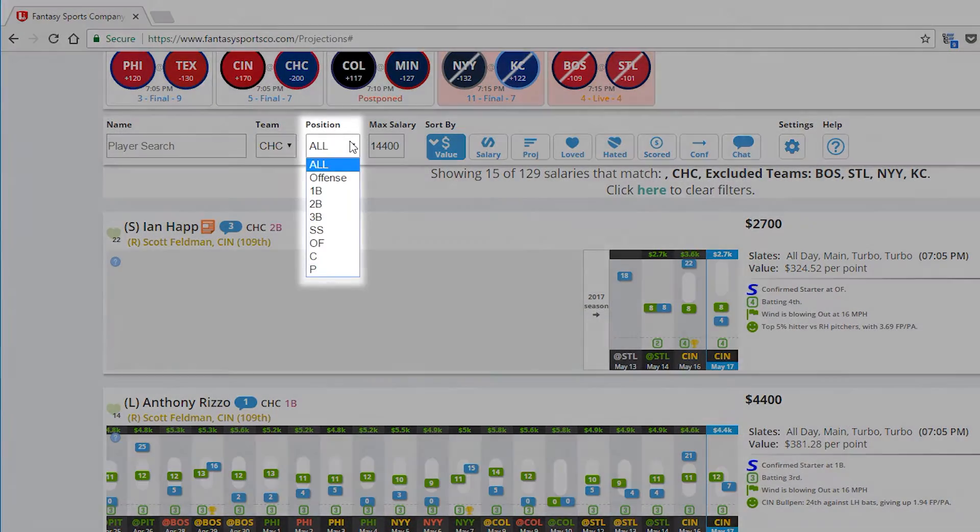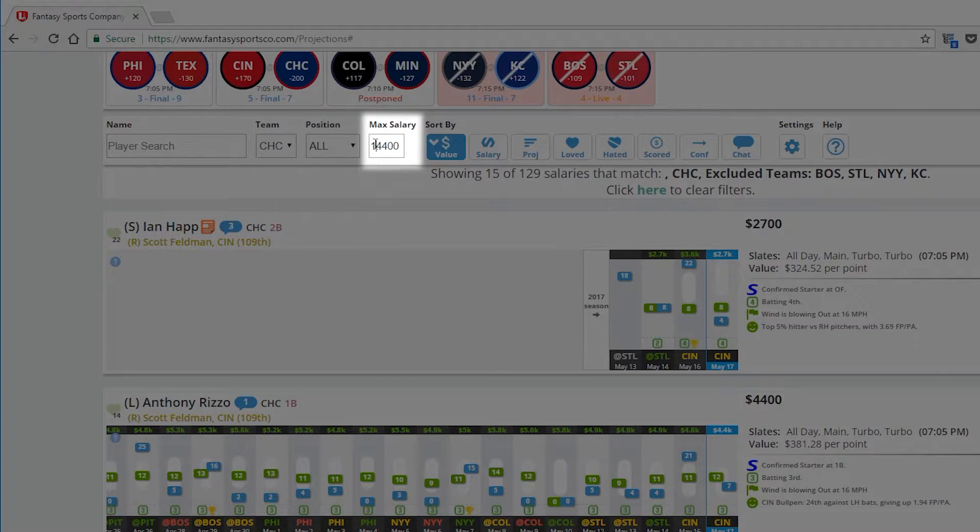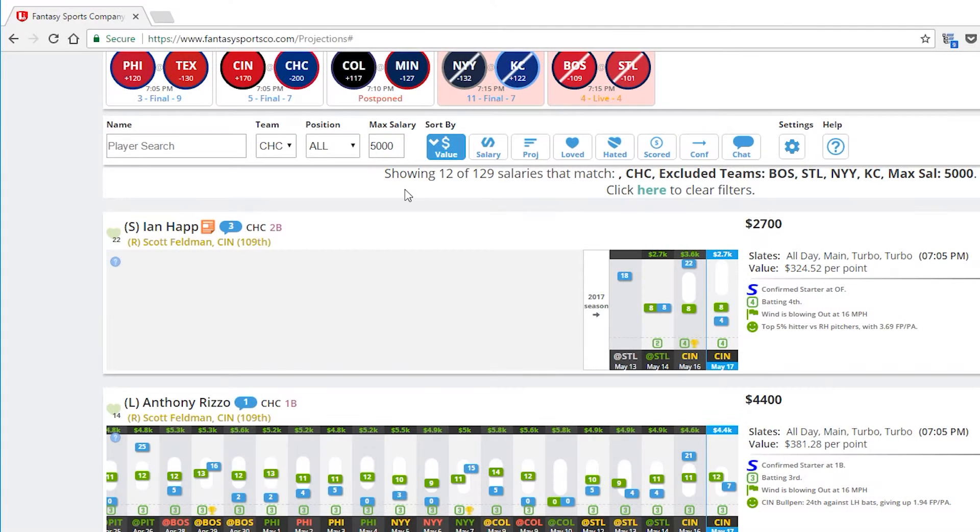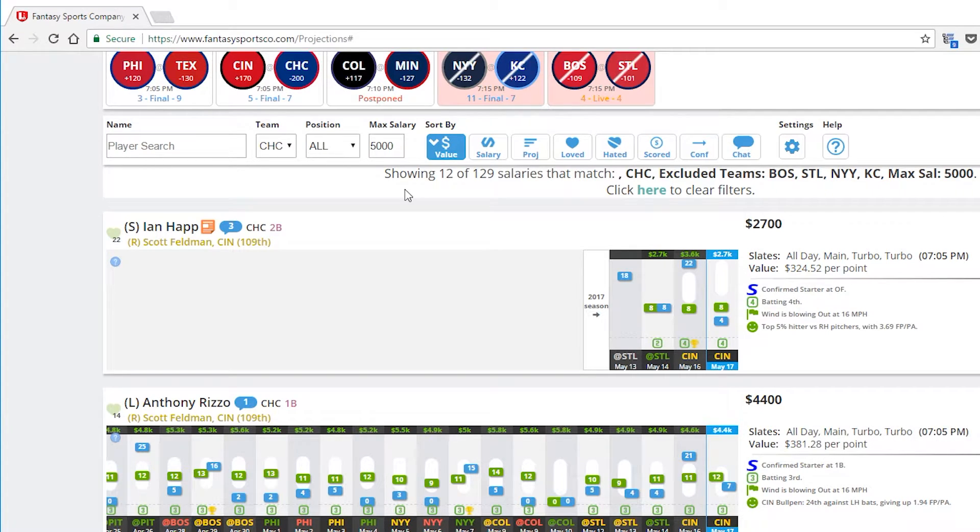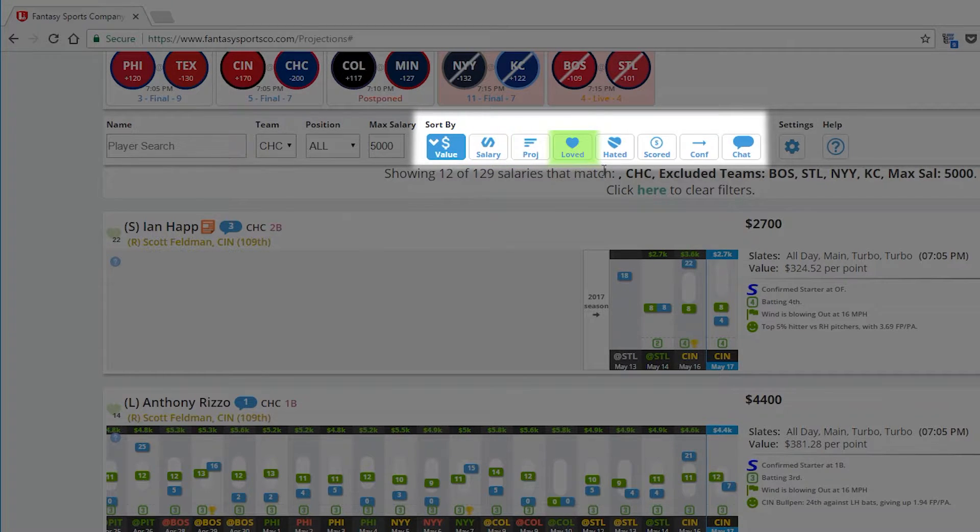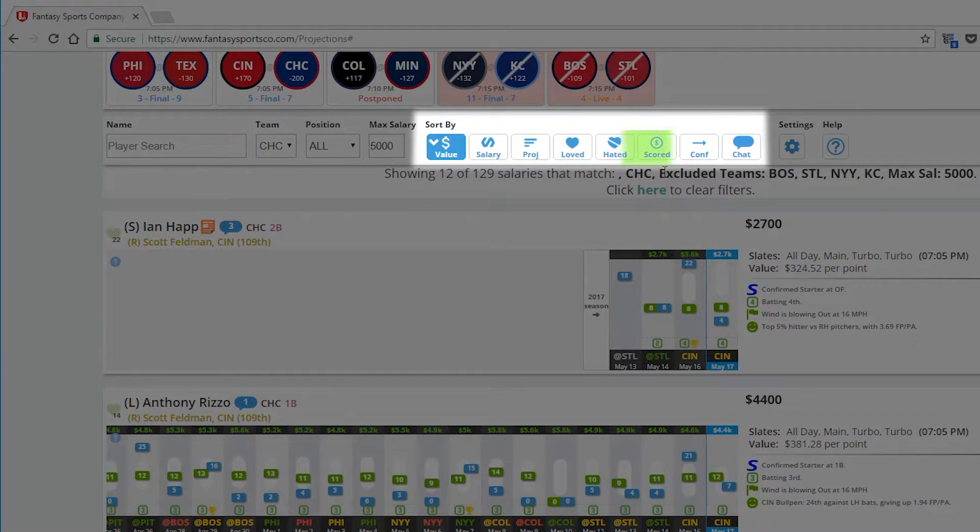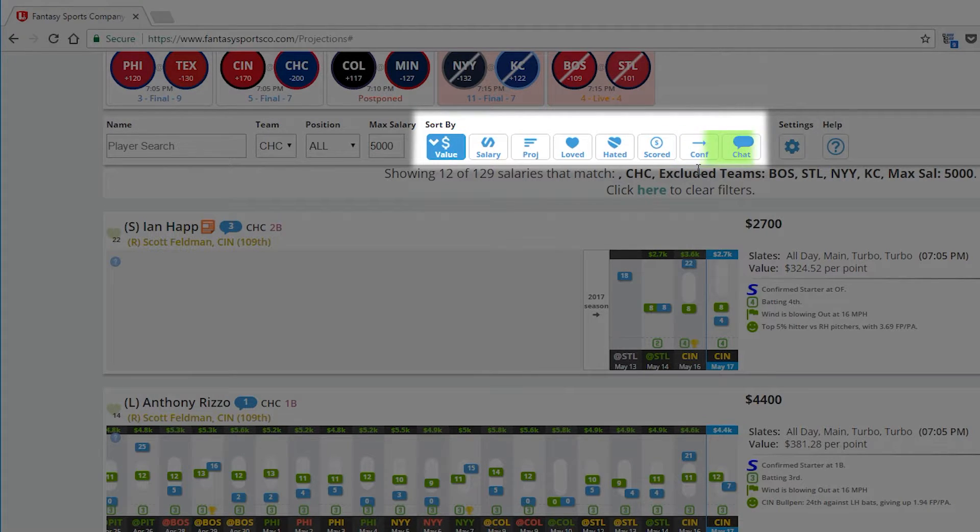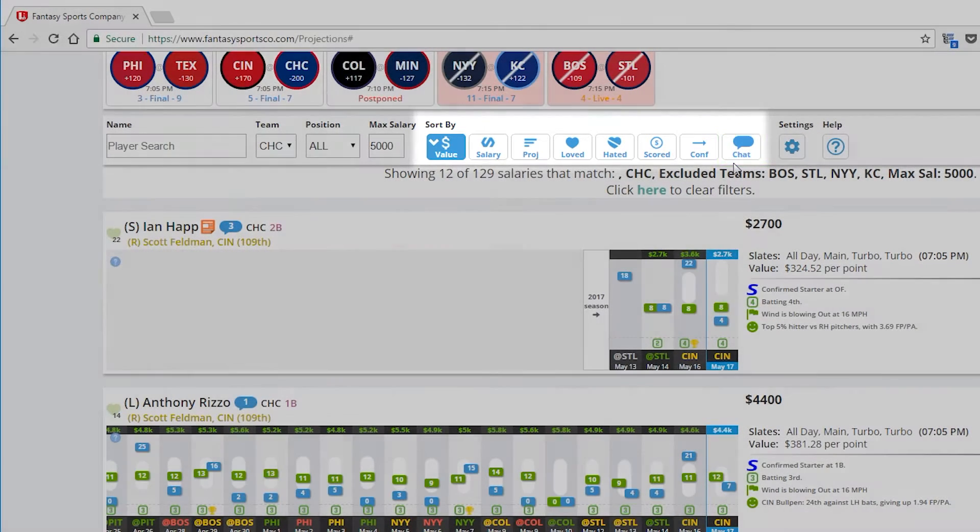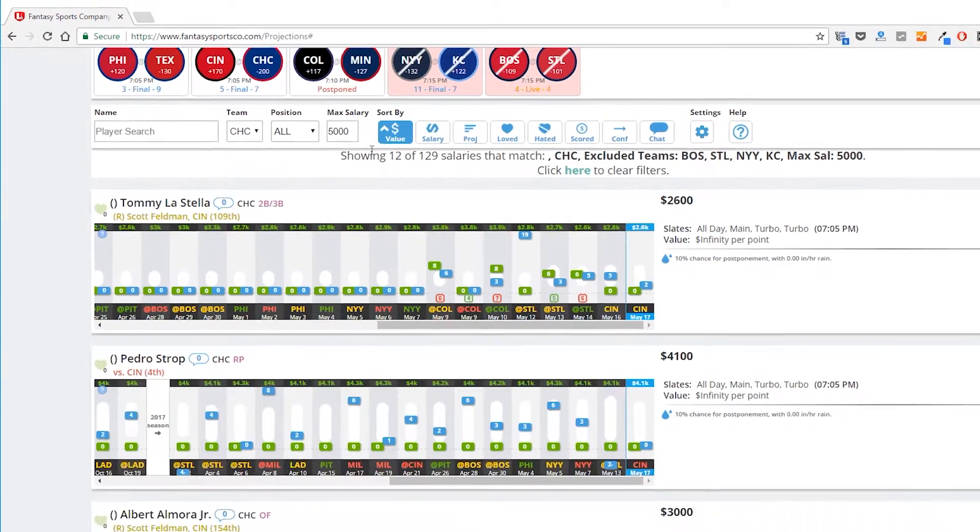The position can be selected in a similar manner. Also, you can pick a max salary to show all salaries below your maximum. Whether or not you decide to filter the salaries, you can sort all of these salary lists by value, salary, projection, loved, hated, scored, confidence, how often they meet or exceed projections, or chat volume to drill down even further to get all of the information that you need. If you click the same button twice, you can switch from descending to ascending results.